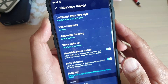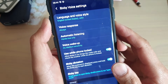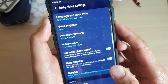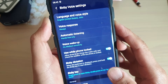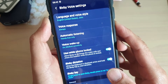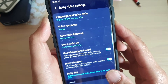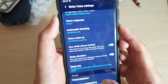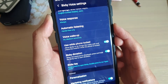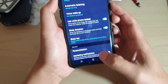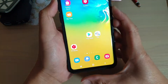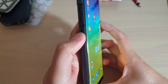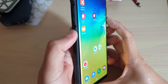How to use Bixby to make calls when the phone is locked on your Samsung Galaxy S10, S10e, or the S10 Plus. First, go back to your home screen by tapping on the home key, and then press the Bixby button.